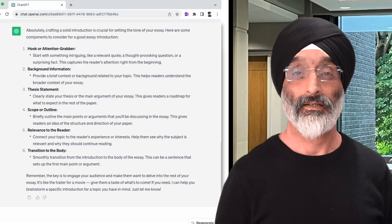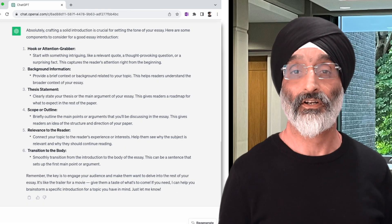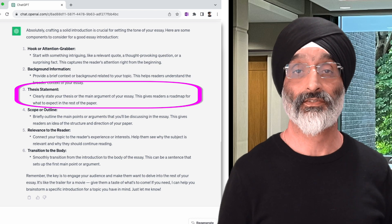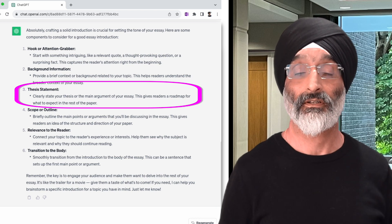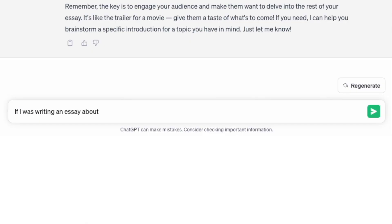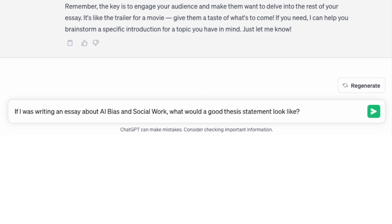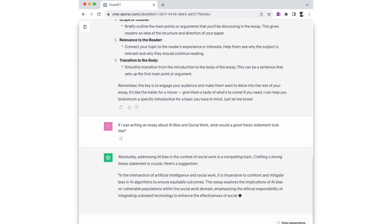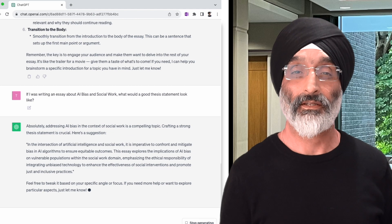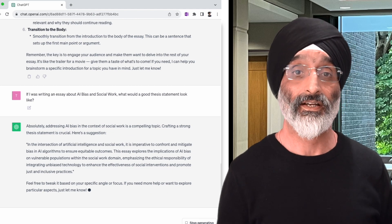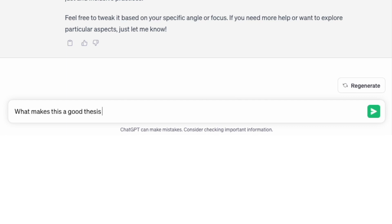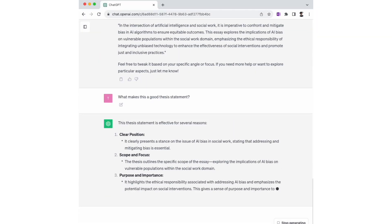Let's say, looking at the response, that I don't know what a thesis statement is. I can ask ChatGPT, almost like a personal tutor, the following question: if I was writing an essay about AI bias and social work, what would a good thesis statement look like? ChatGPT then provides an example. But imagine I'm still not clear — I can interrogate the response further by asking, what makes this a good thesis statement? And it provides the following explanation.